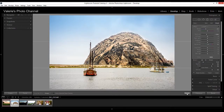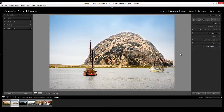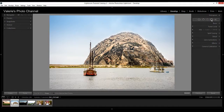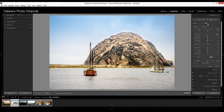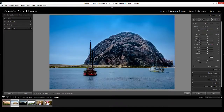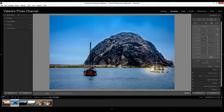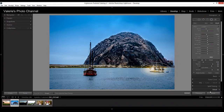There's also a similar feature with the Radial tool — it also has a brush. You can see there's a brush tool available there as well when you're applying it.